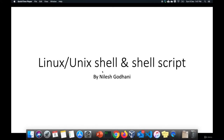Hello and welcome to this course on Linux Unix Shell and Shell Script. I am Nilesh Godhani. I have been working in the field of computer programming for the last 15 years. Throughout my career I have mostly used Linux and Unix kind of operating systems. Now let's move to the course overview.